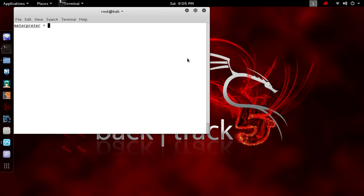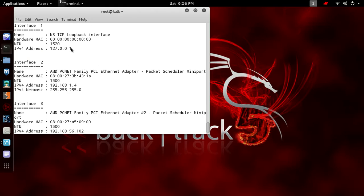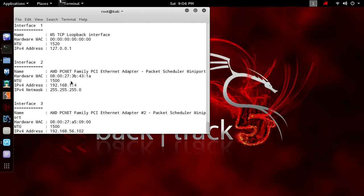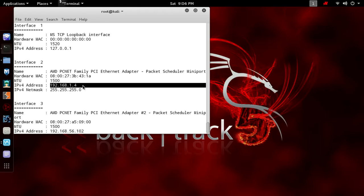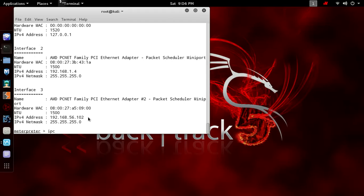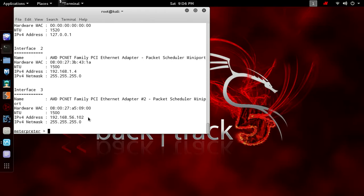Let's first check the network configuration. It has three network configurations: first is loopback interface 127.0.0.1, another is 192.168.1.4 on LAN 1, and another is the LAN connection to 192.168.56.102. If you type the ipconfig command you also get the same result.